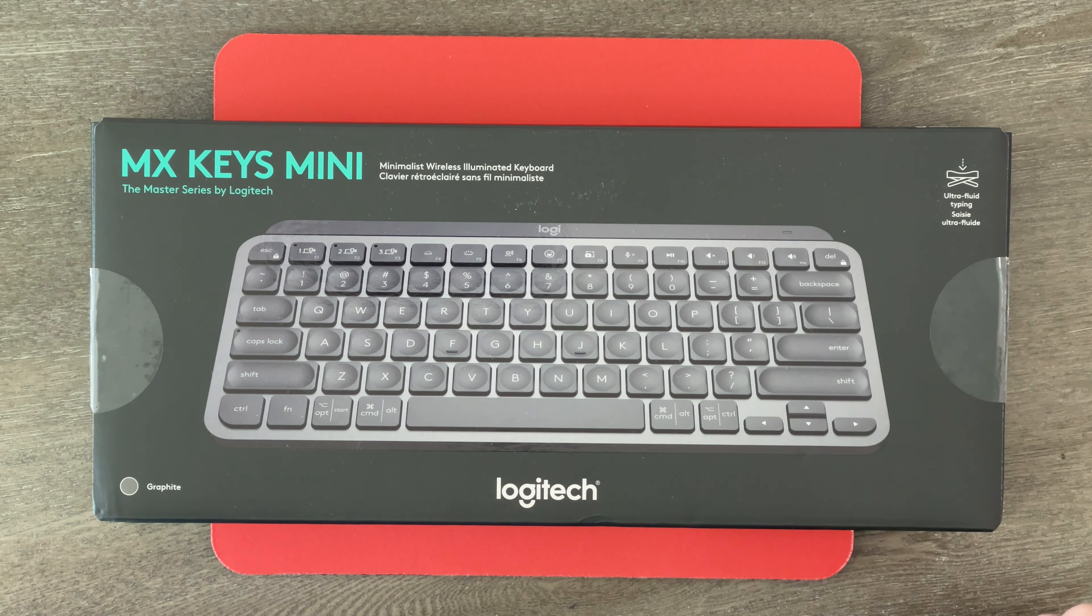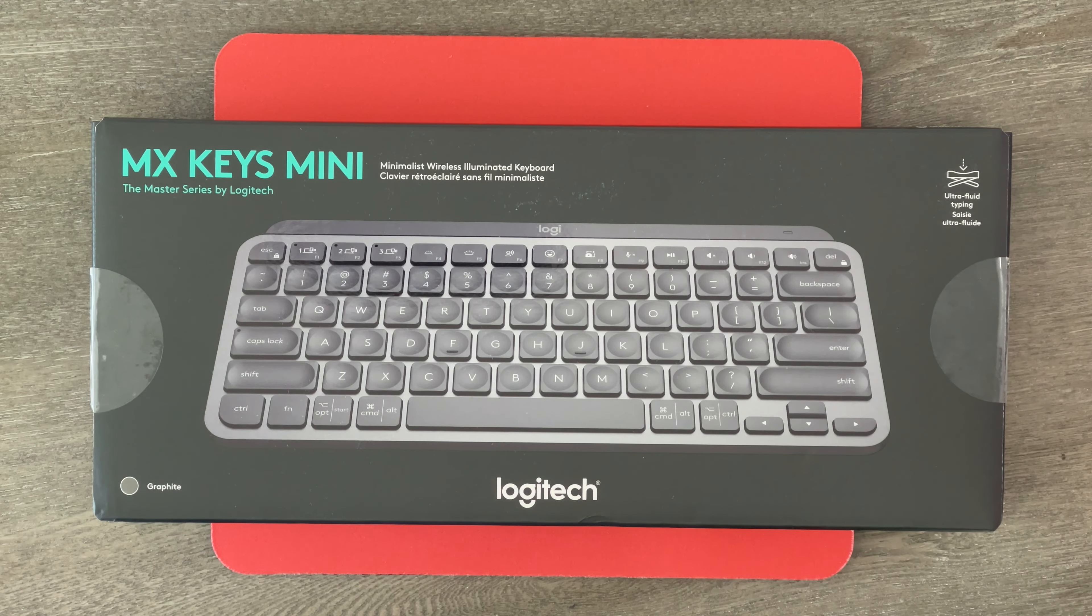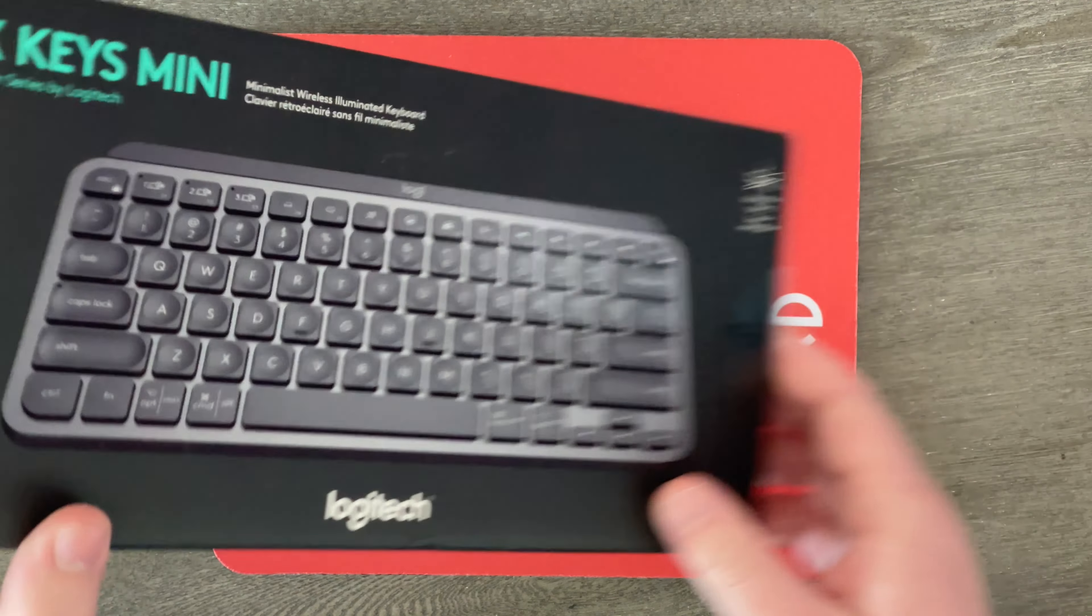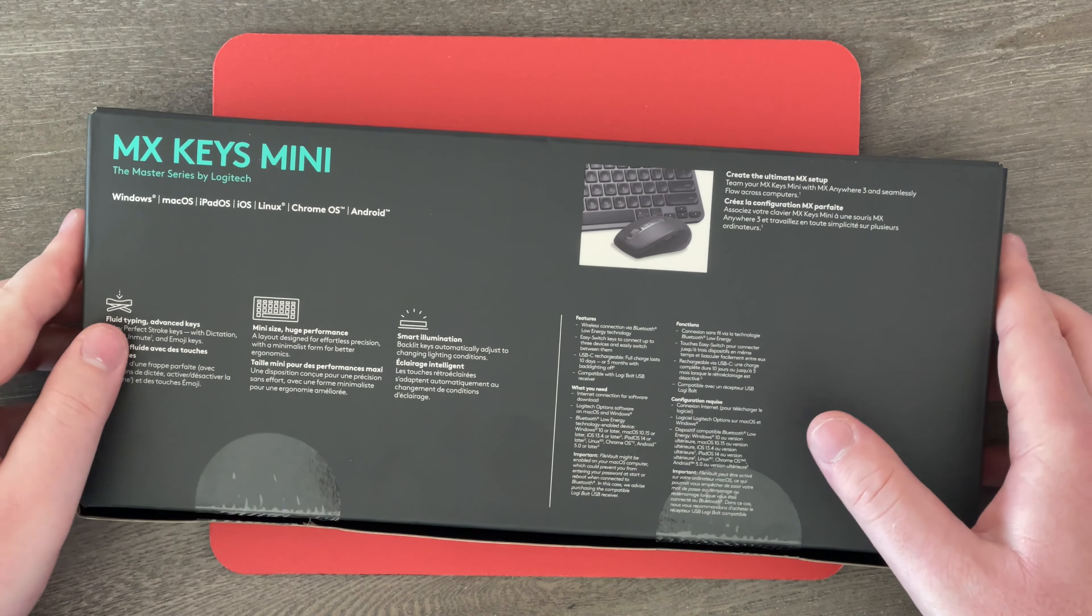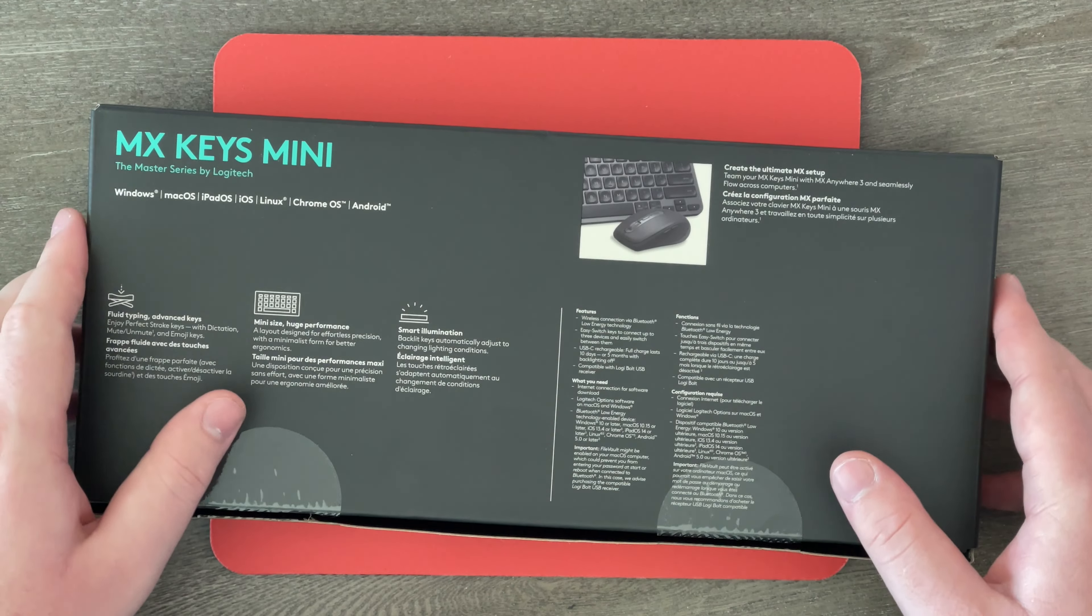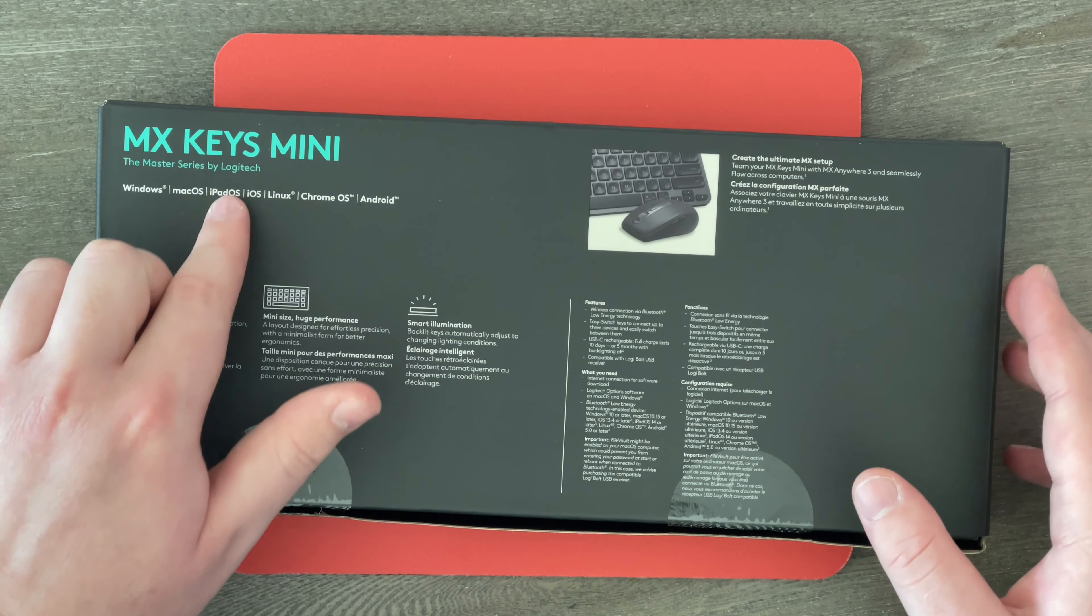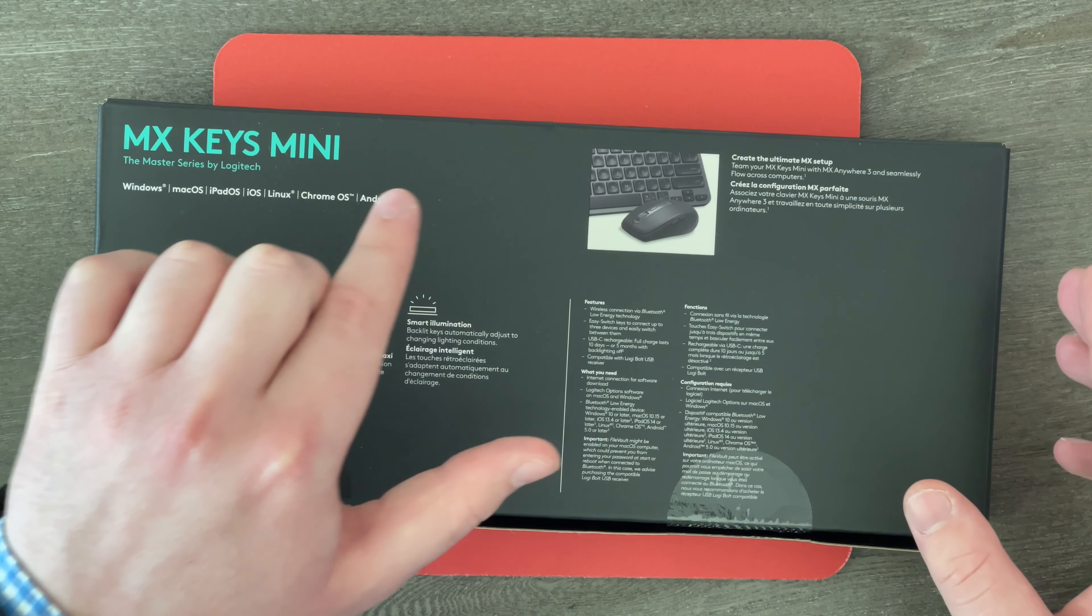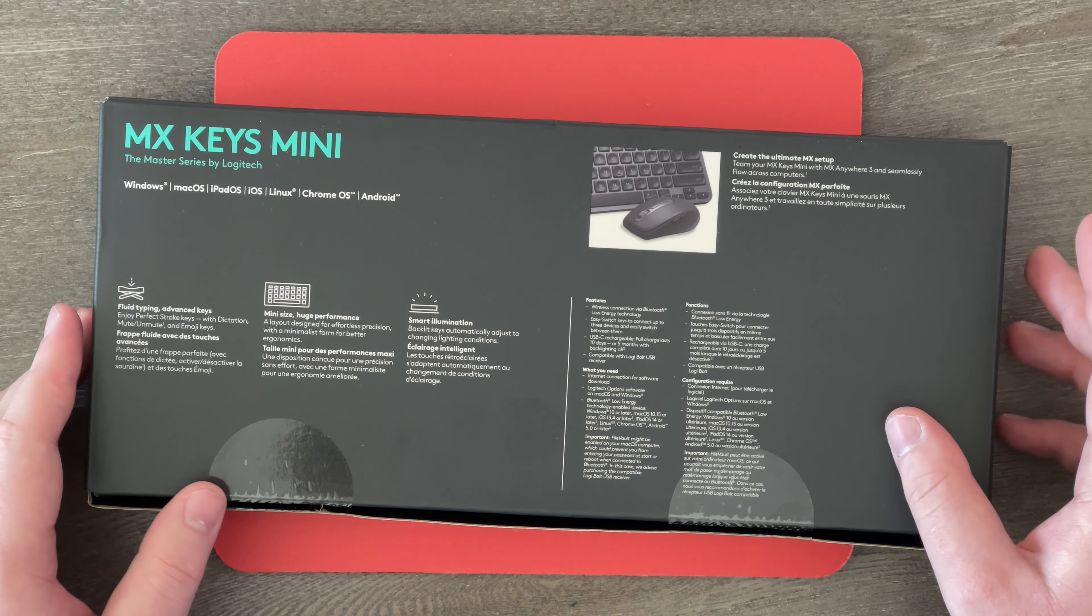Over here it says ultra fluid typing, and it says graphite right there. I guess they don't call it space gray, but still, you know what I mean. Over here on the back it says it is compatible with Windows, macOS, iPadOS, iOS, Linux, Chrome OS, and Android. That is a lot of operating systems, folks, but that's definitely good.